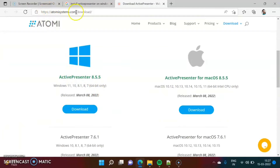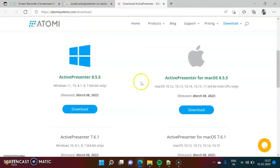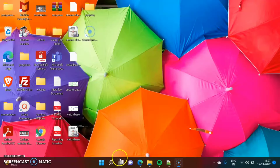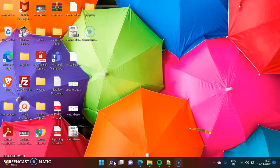I will provide this link in the description box, so from there you can directly go to this website. I have already installed this software, so now we will open it.